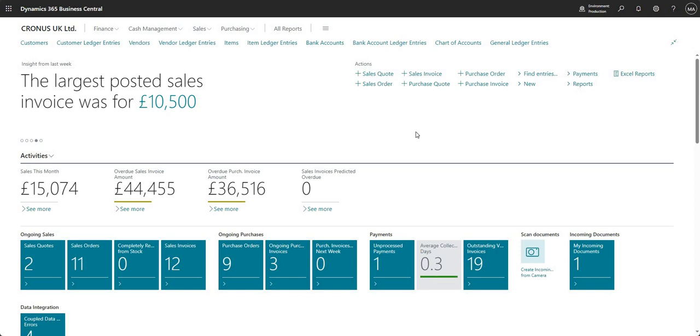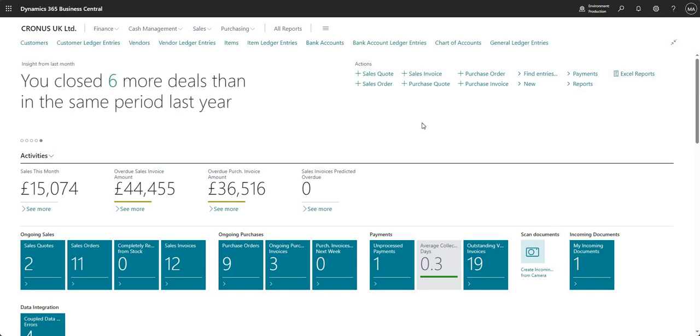Hi there everyone and welcome to today's video. Today we will be talking about something called statistical accounts in Business Central.